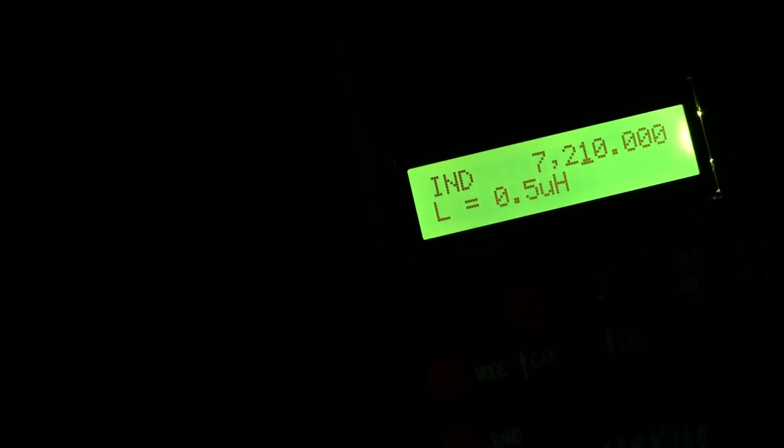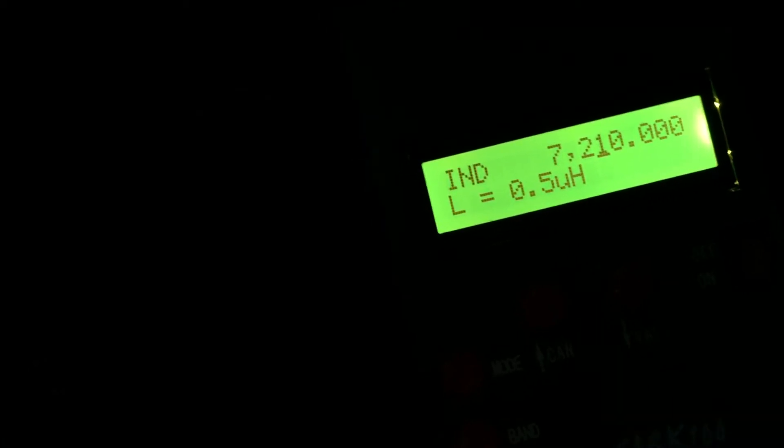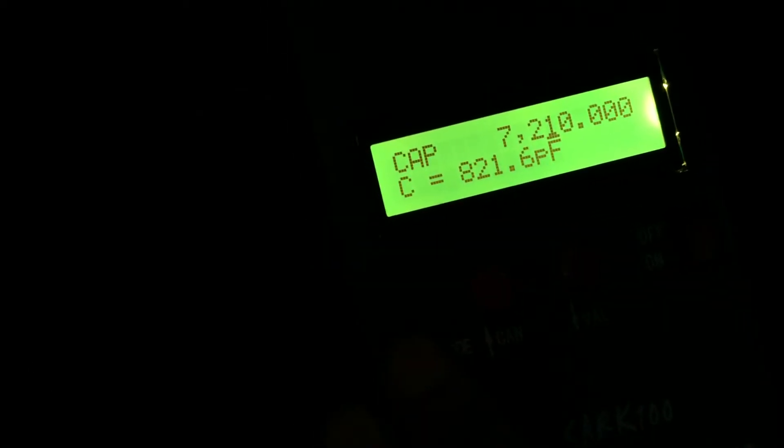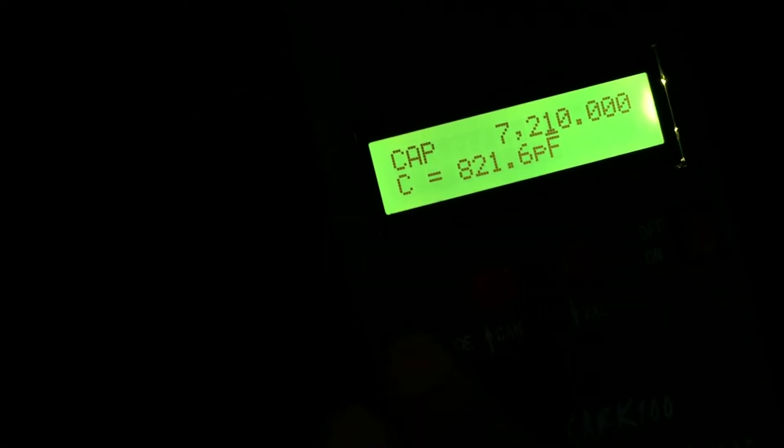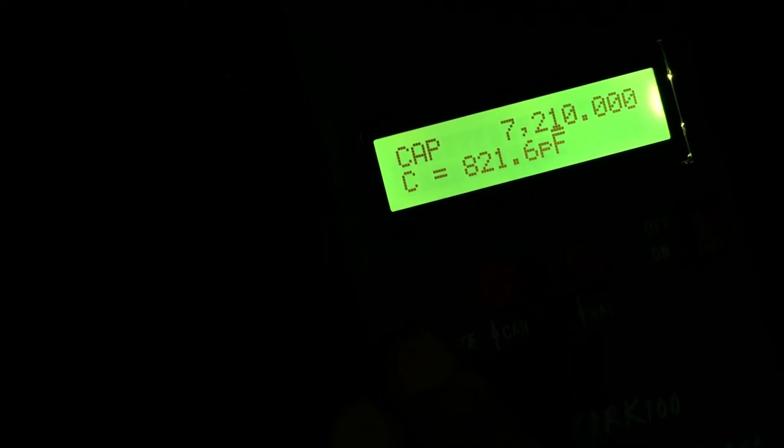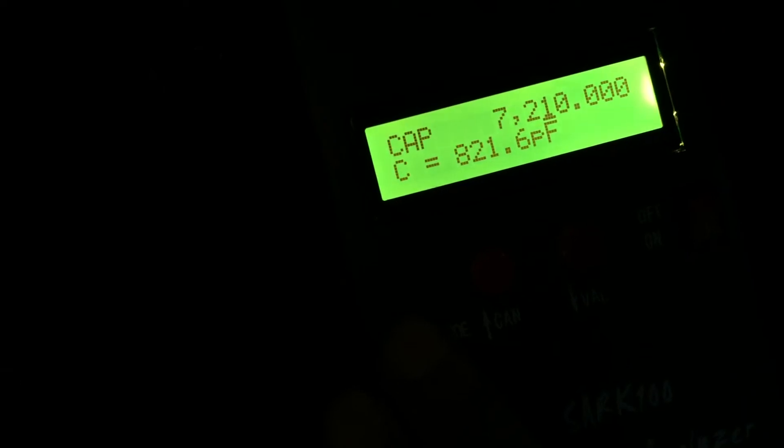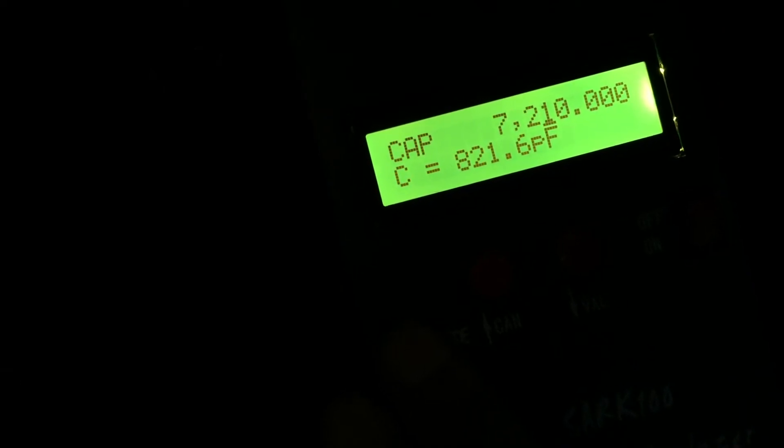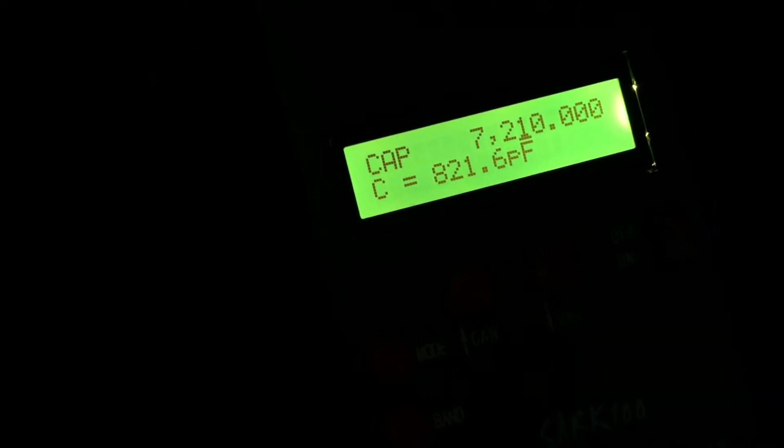All right, I'm going to go ahead and add the inductor to try to cancel out this capacitance. I believe that's what I'm going to try to do anyway. I'll be back.